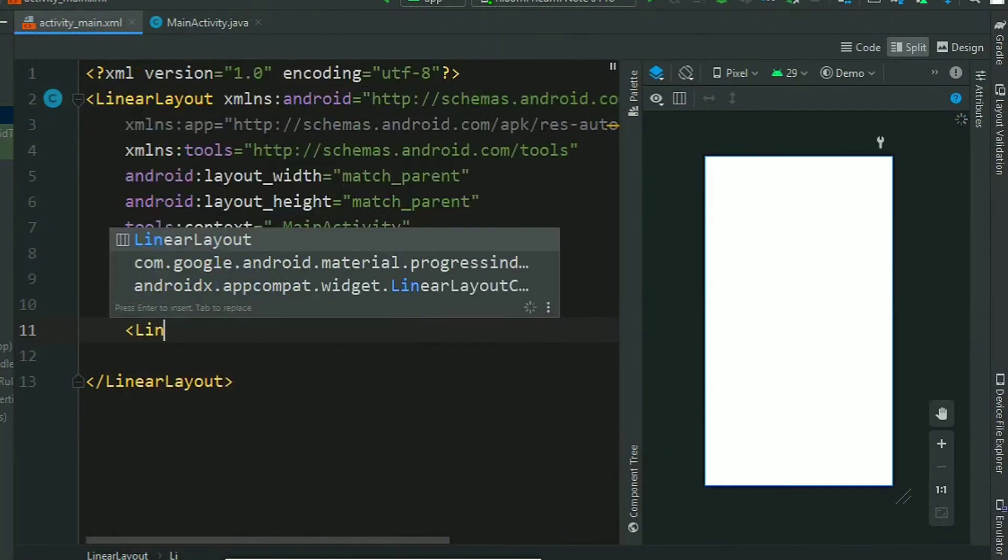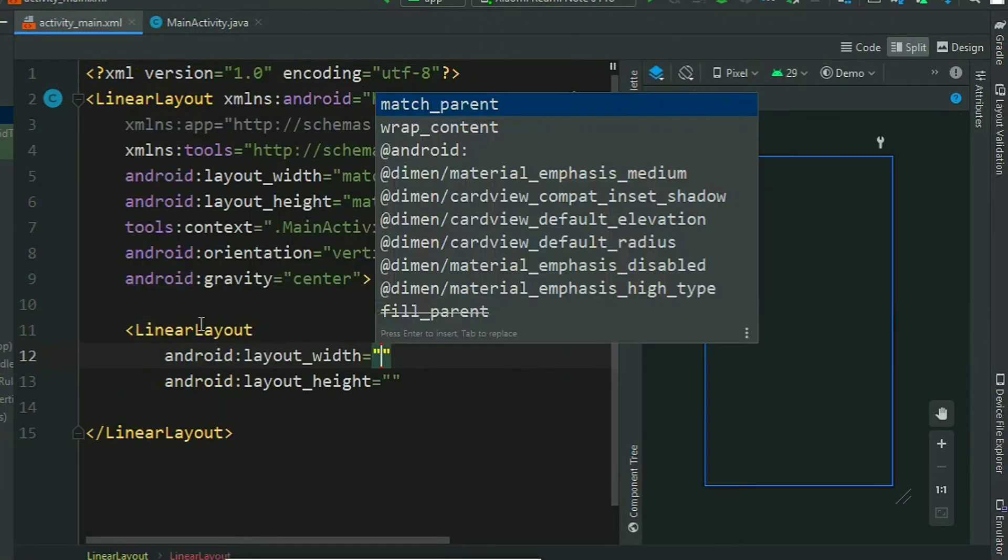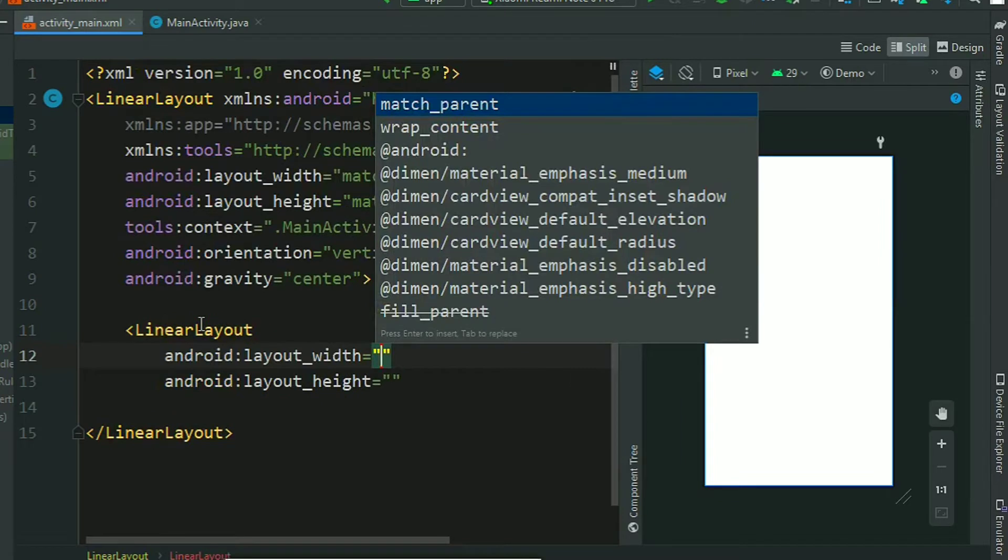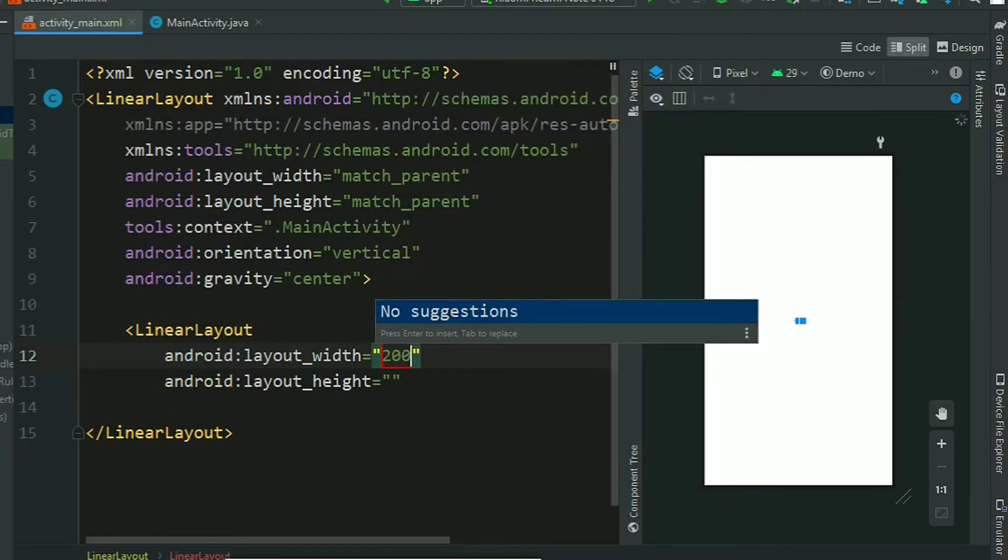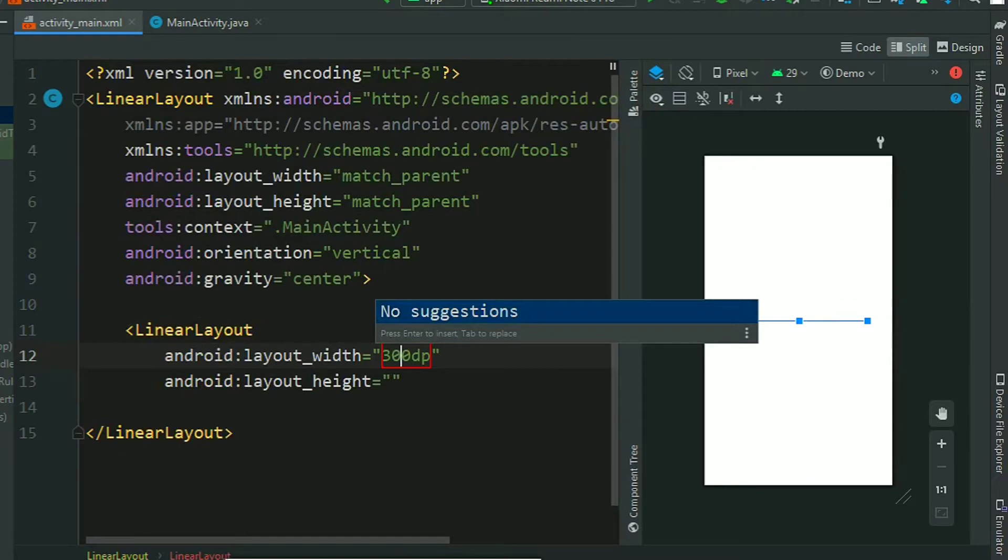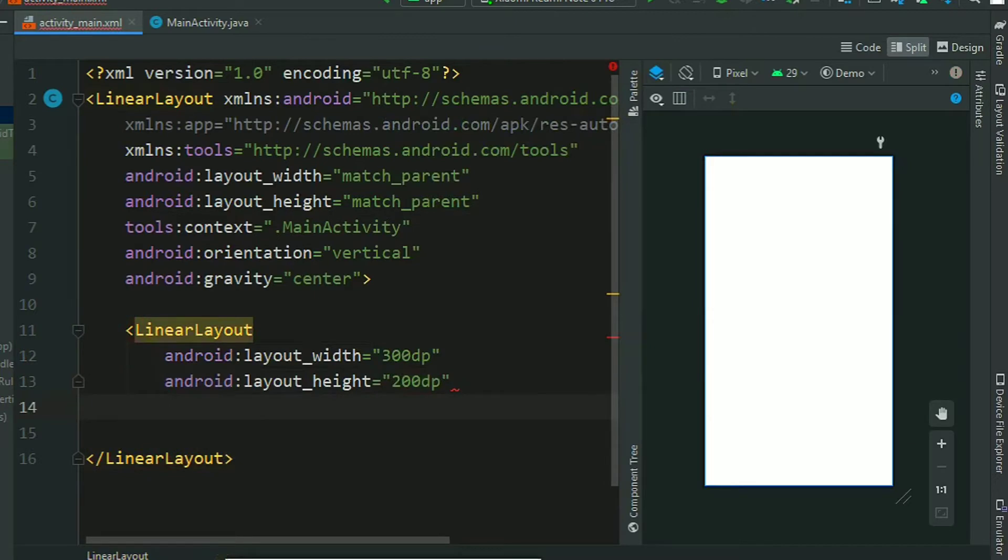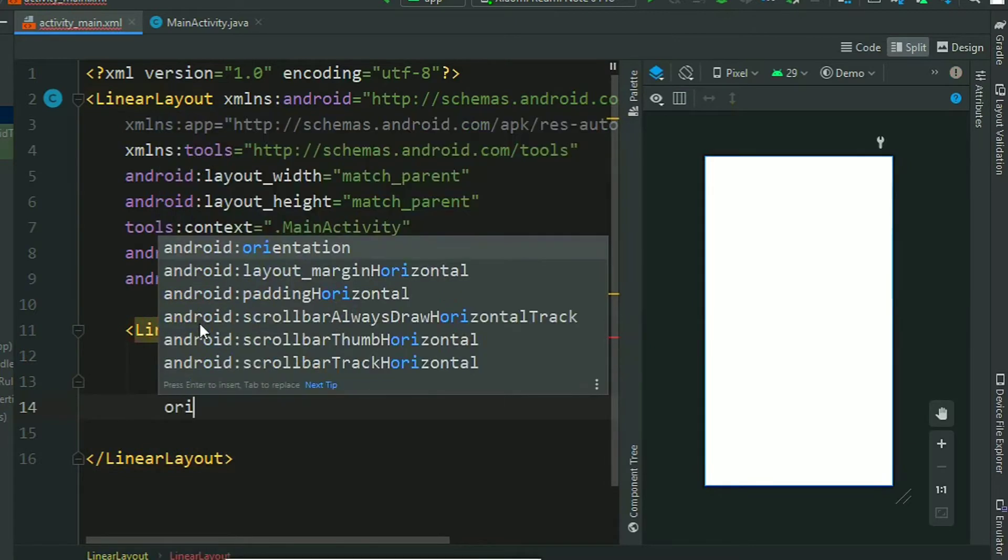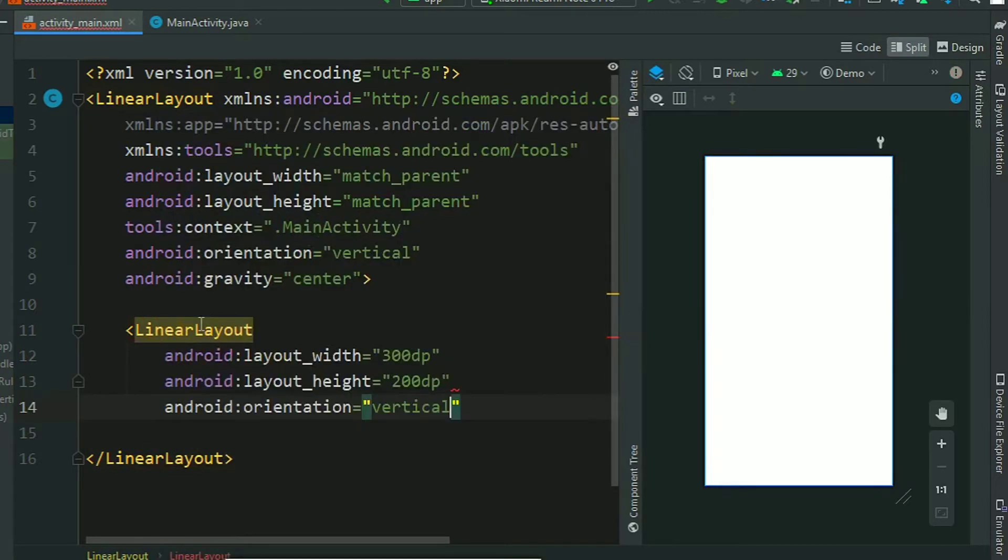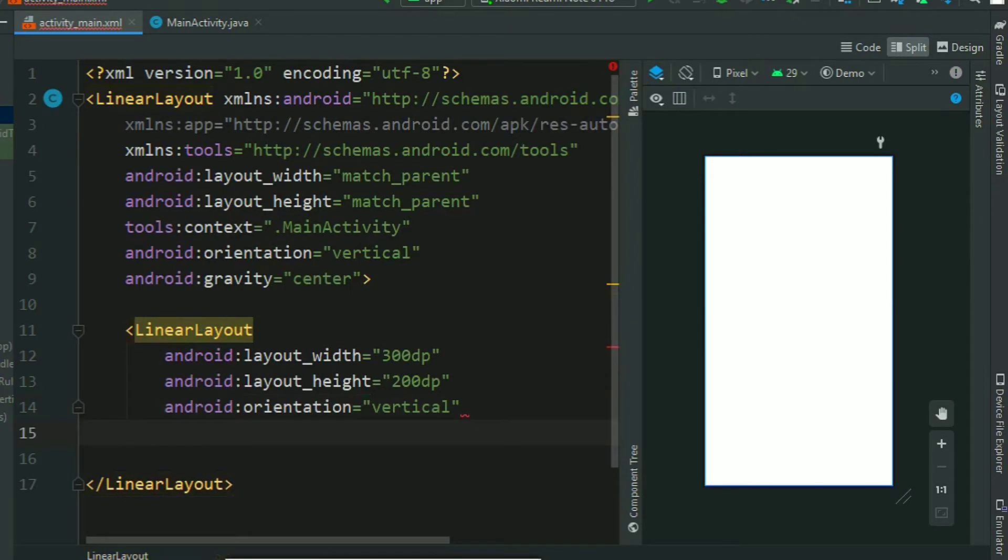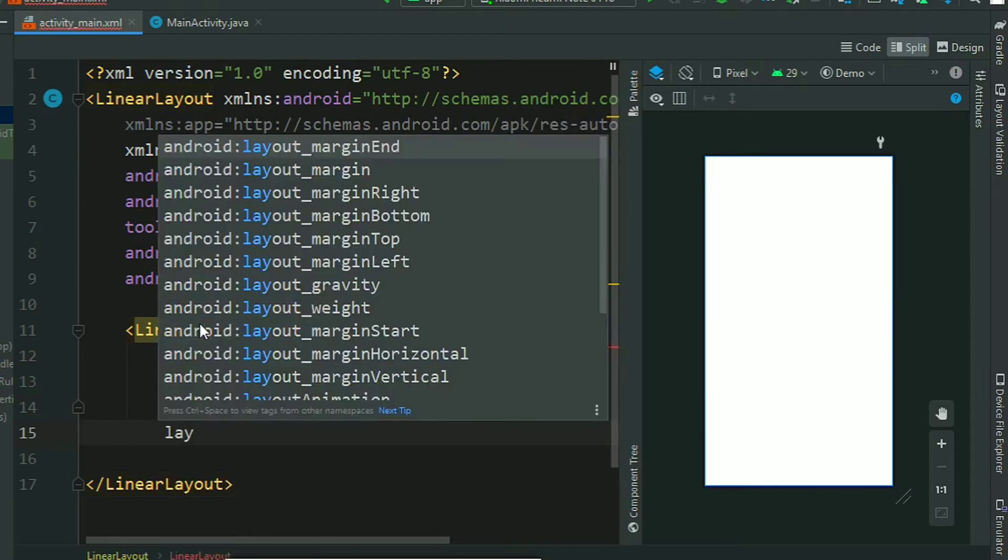First of all, add a linear layout to your activity main. Assign a width of 300 dp and height of 200 dp. We have to assign orientation vertical, and now we will enable layout transition.